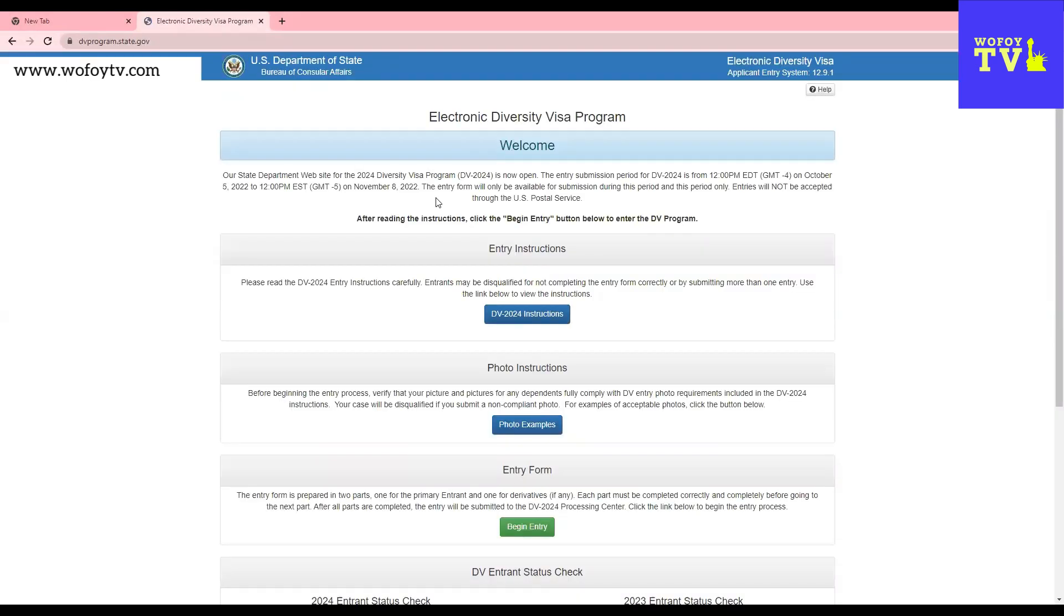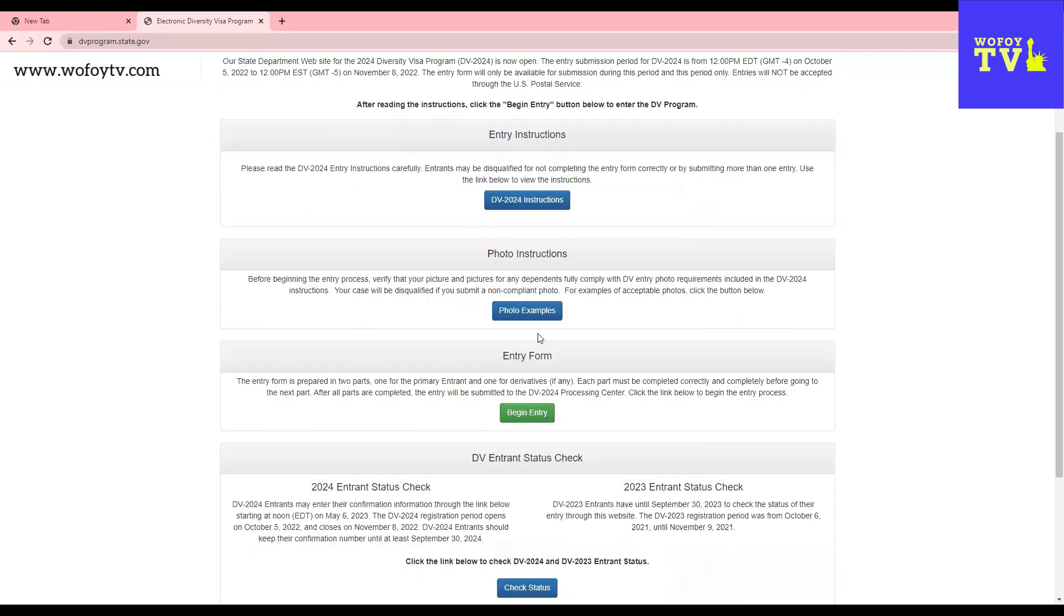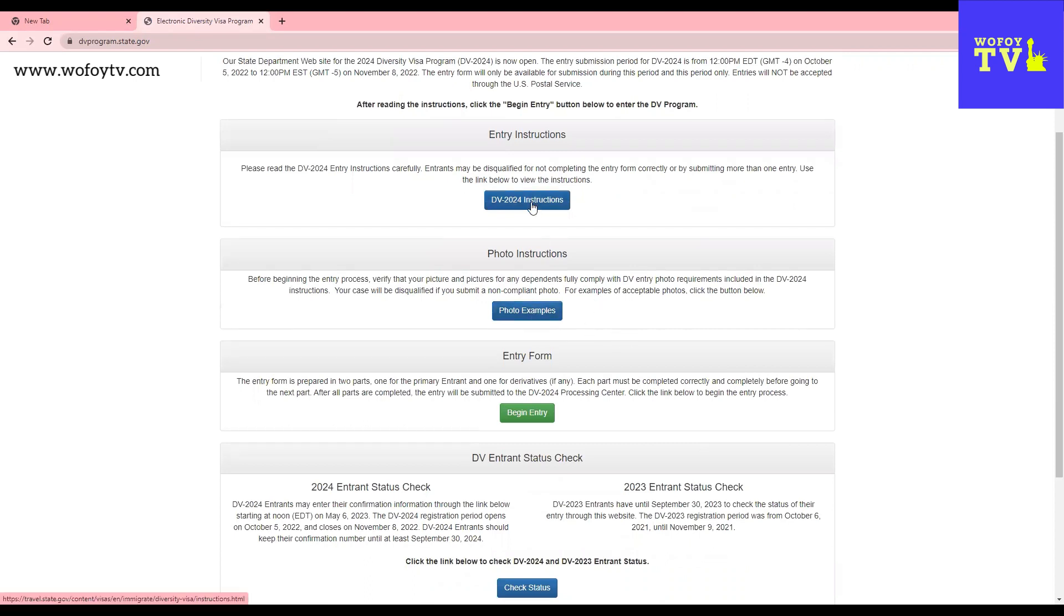When we get to the website like this, the first thing that we're going to do is if you're not sure if your photo is correct, then you want to check your photo. If you want to read the instructions, you can go over to this link and do that, but now we're going to start our application, so we click here.